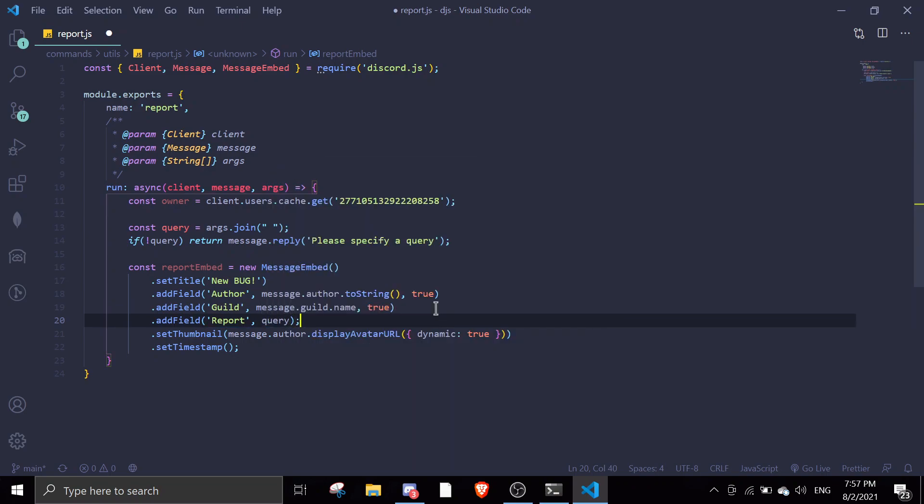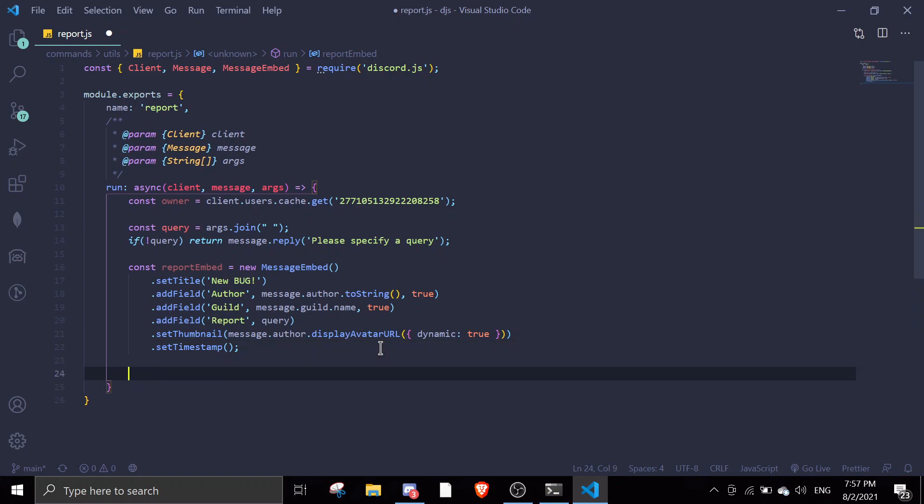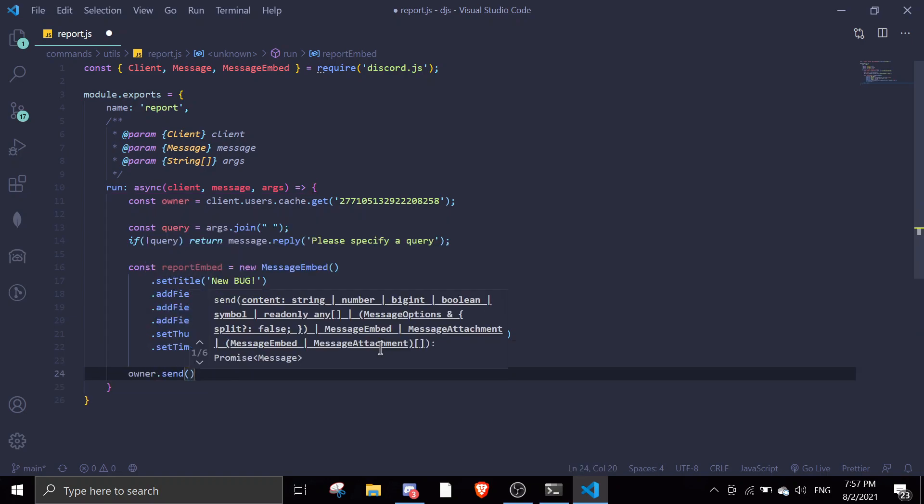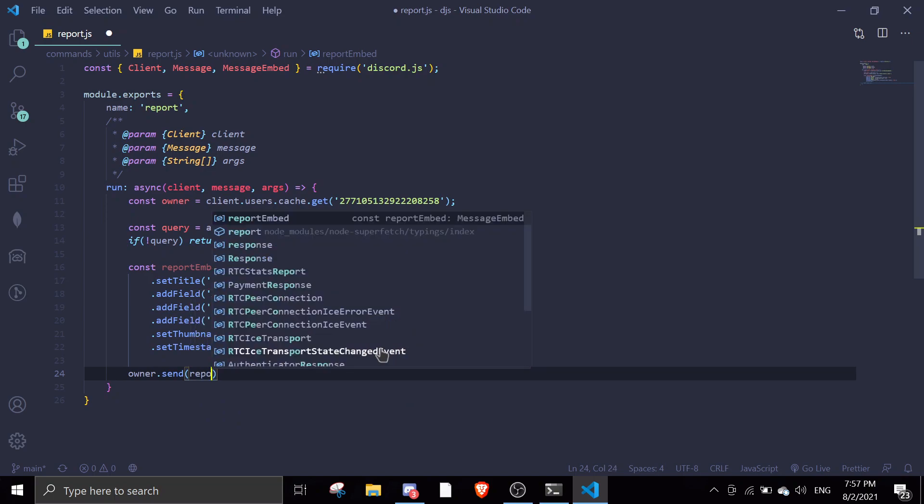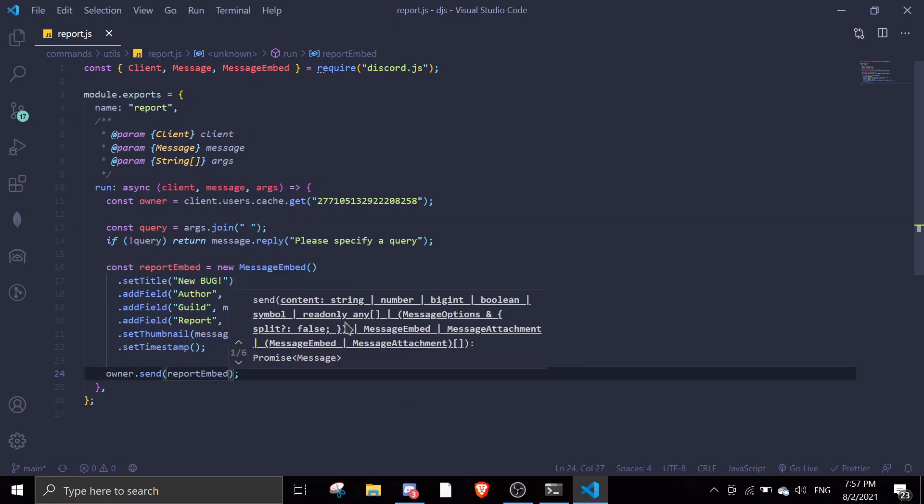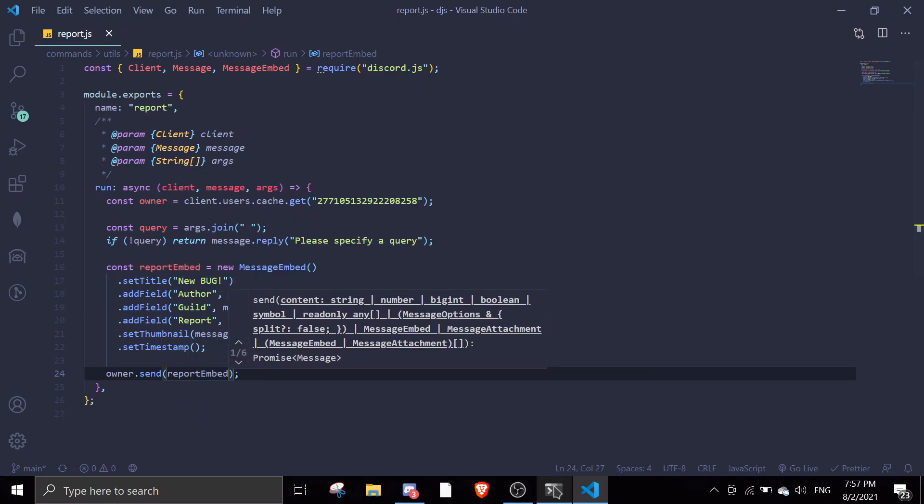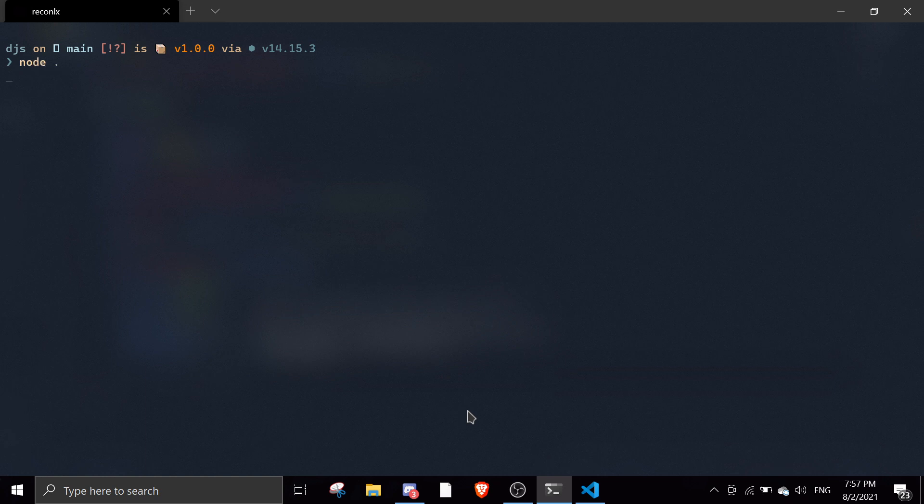Let's do this and then it should work. And then all I need to do is owner.send reportEmbed so it'll send it to the owner's direct messages. Let's just try this out.